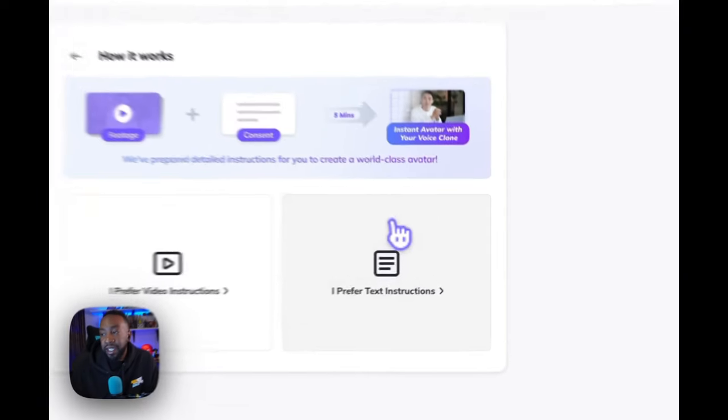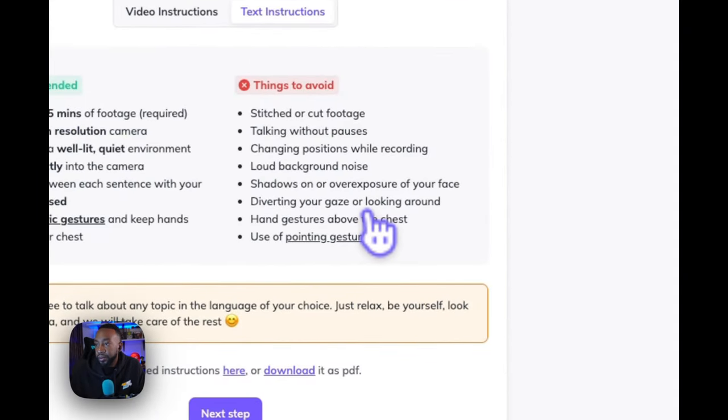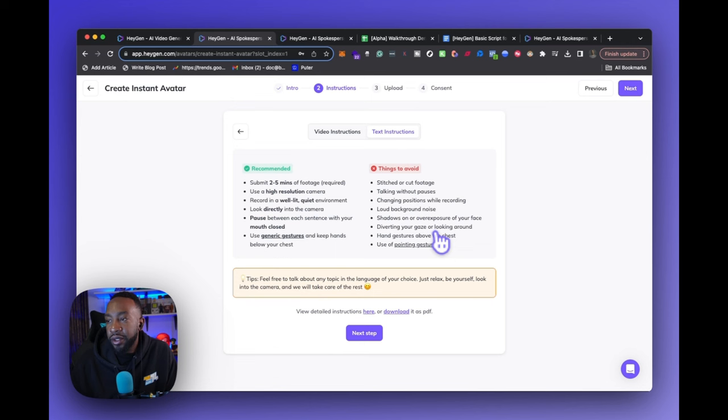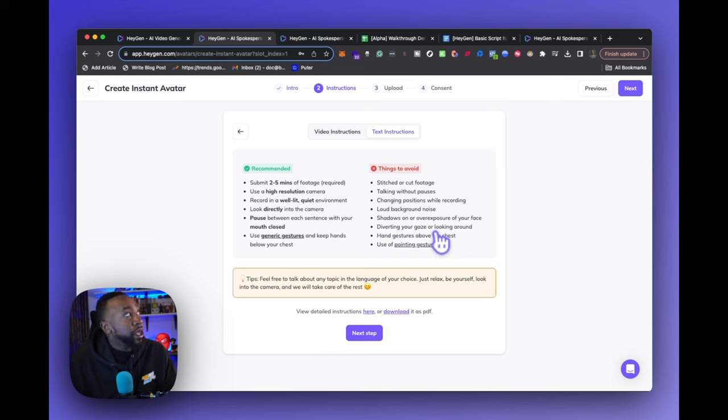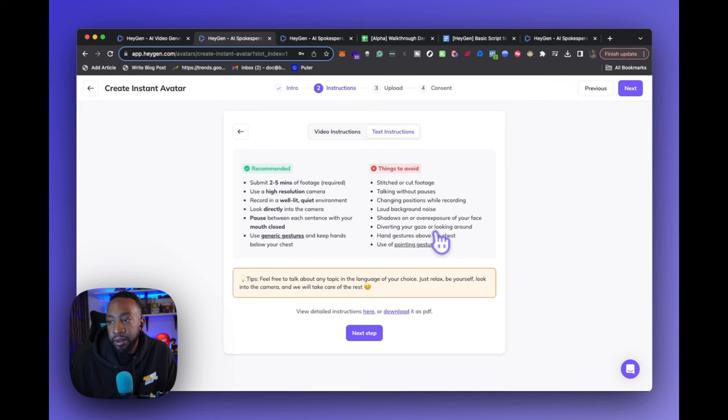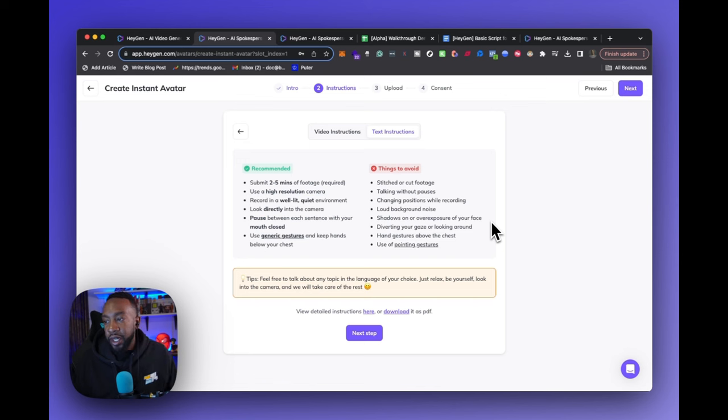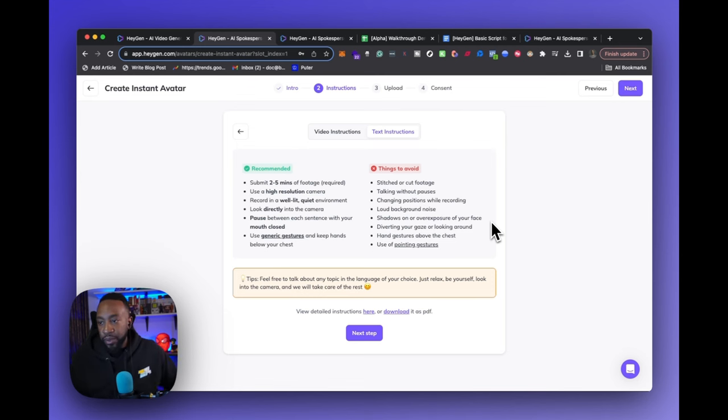First, we go through the instructions. I prefer text instructions. So it says submit two to five minutes of footage that's required. Use a high resolution camera, record in a well-lit quiet environment. I think I'm in that. Look directly into the camera, pause between each sentence with your mouth closed, use generic gestures and keep hands below your chest.